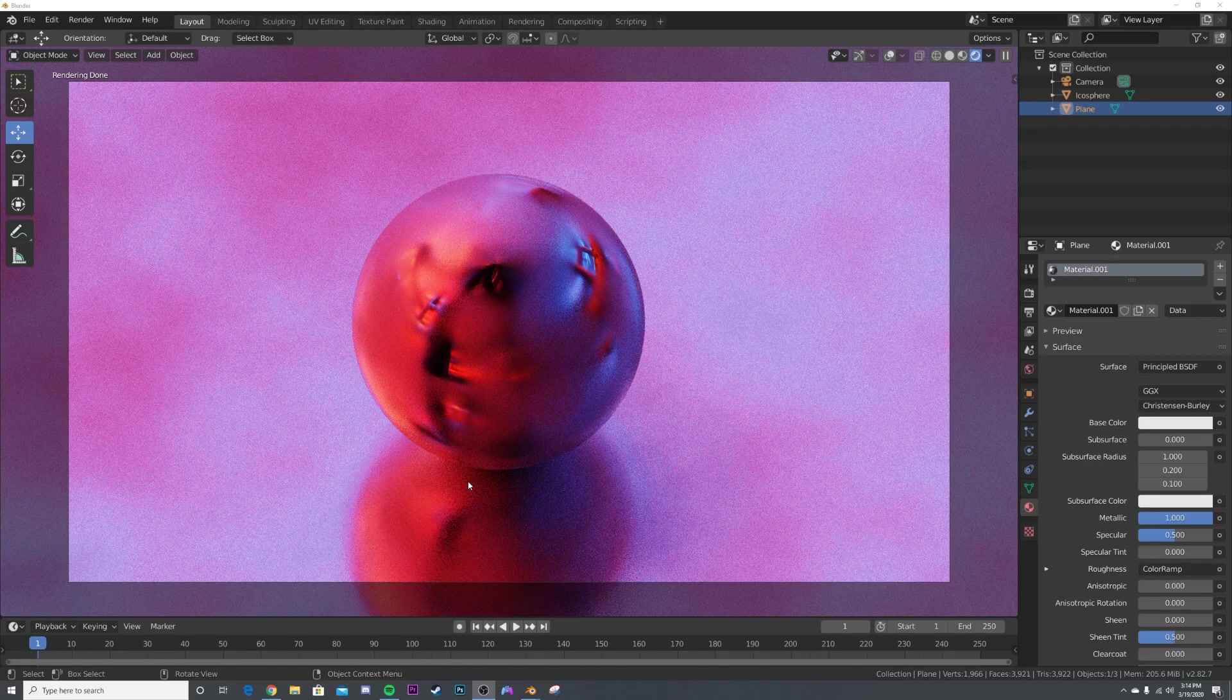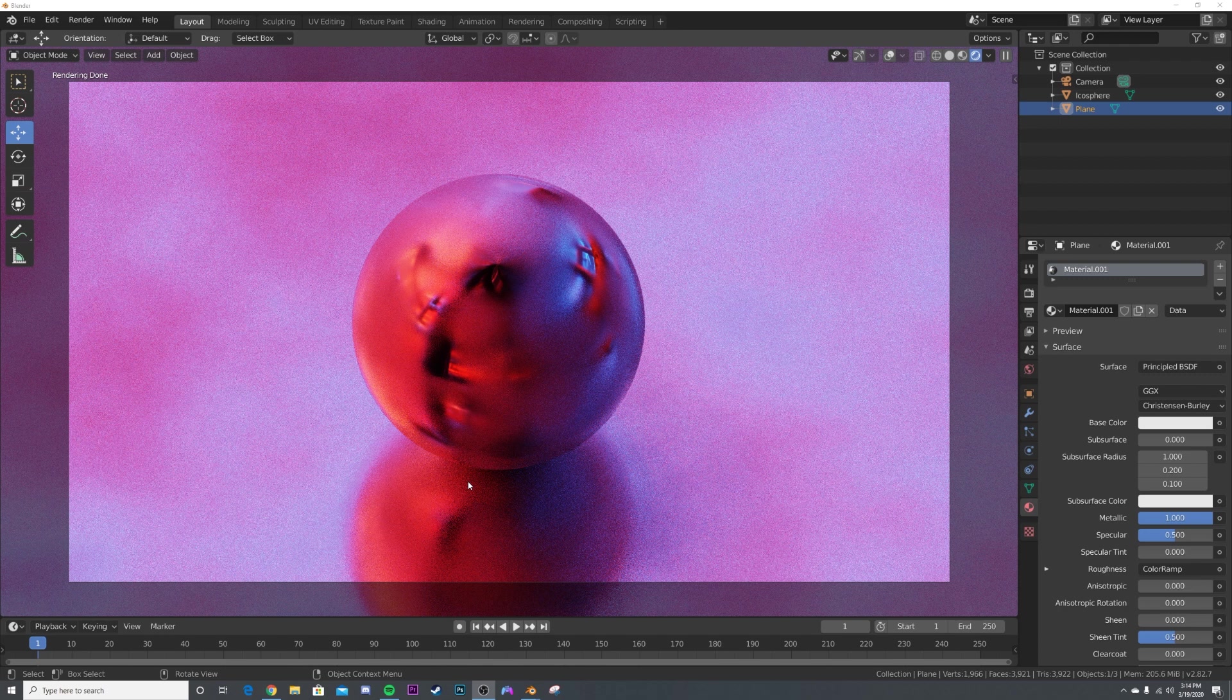All right, guys, so this is going to be a really quick and easy tutorial. I'm going to show you guys how to make your own HDRIs. This HDRI you're seeing right now, I created with no third parties, just my own environment. I made an HDRI and applied it to this scene, and now the light is affecting it. So I'm going to show you guys how to do that.